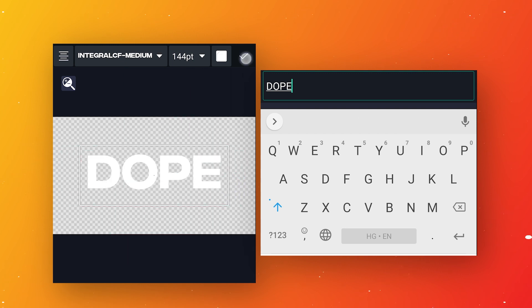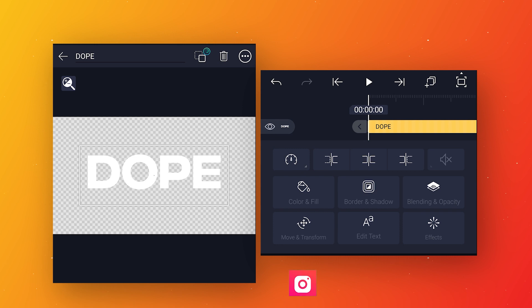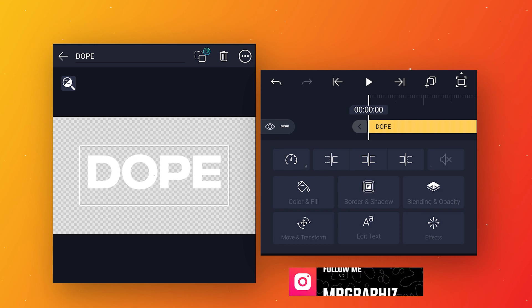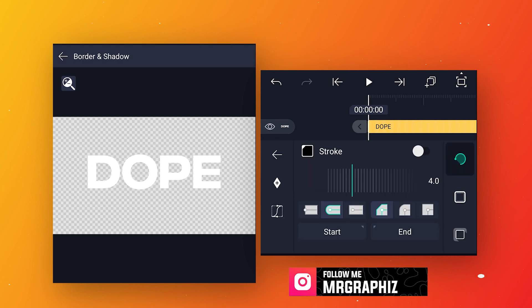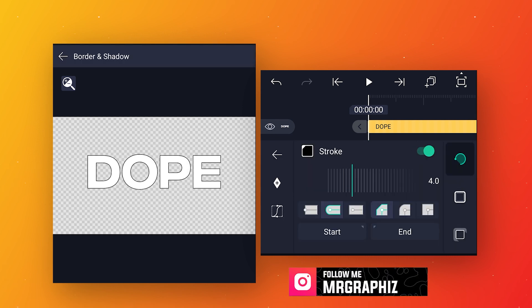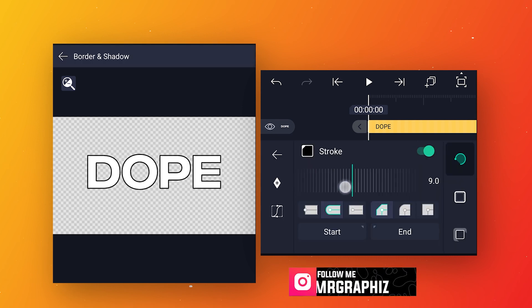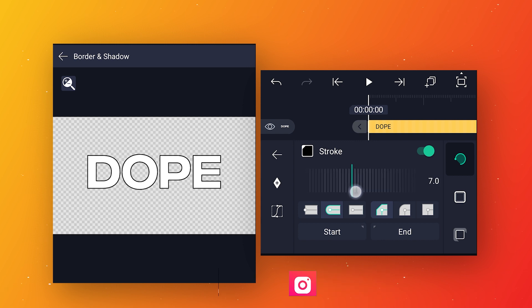After that, come back to main composition, go to border and shadow, enable the stroke option, and increase the width value to around 7.